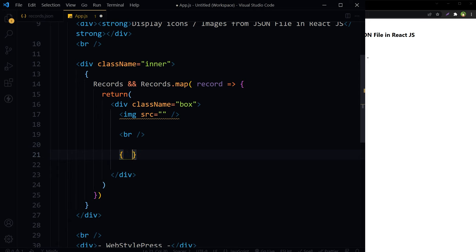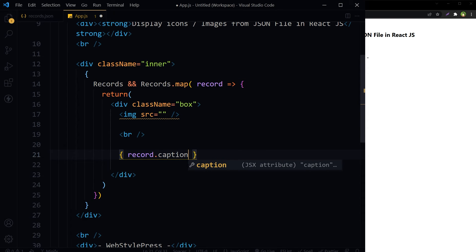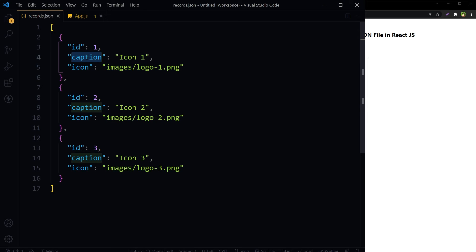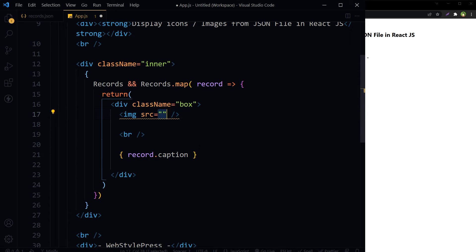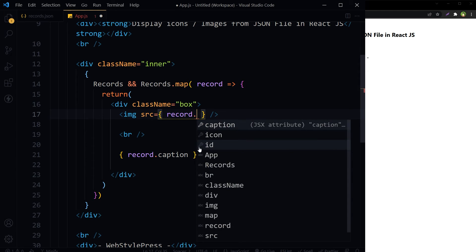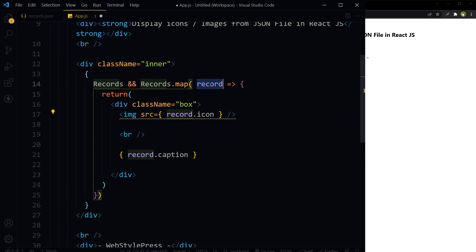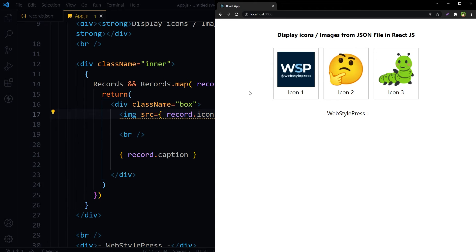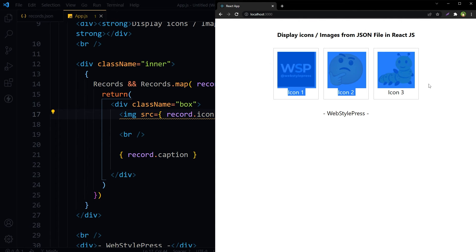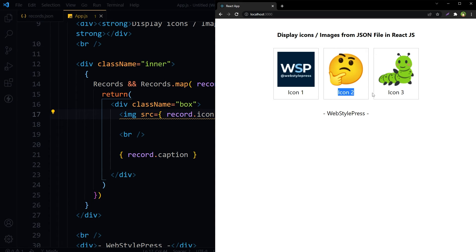Inside the box div, we will have our image and then the image name from this record. The image name was stored as caption, and the image path is stored in icon. So here we use record.icon for the image source and record.caption for the caption. Save — and we have got our images with captions: icon one, two, three.